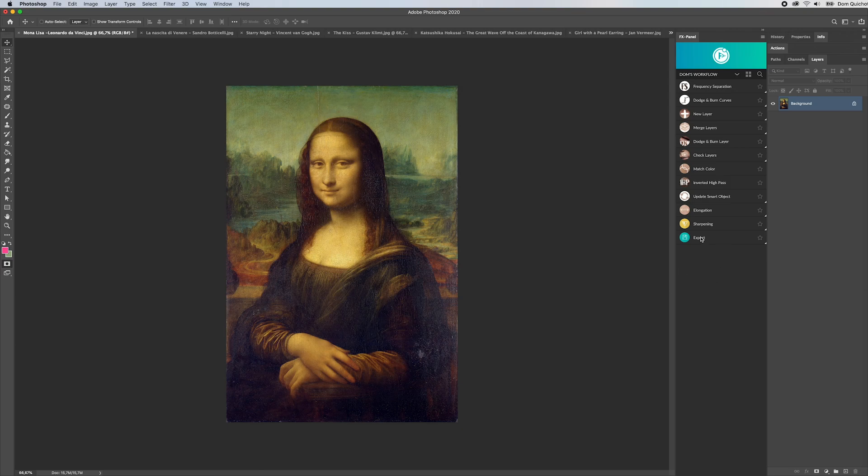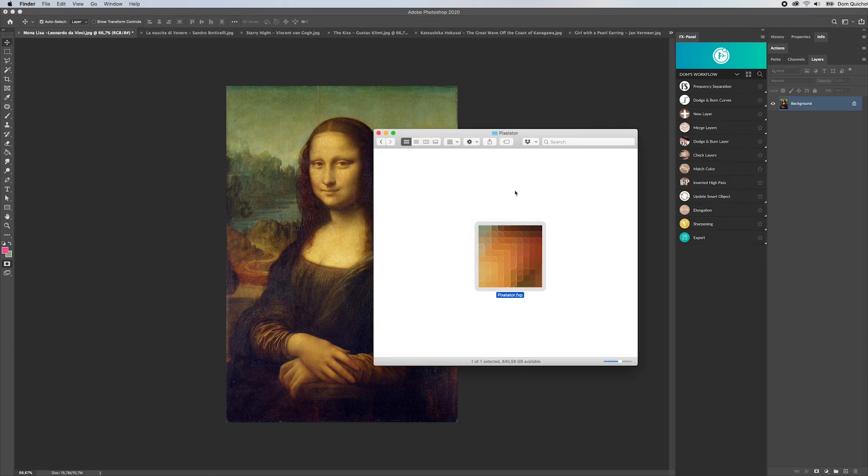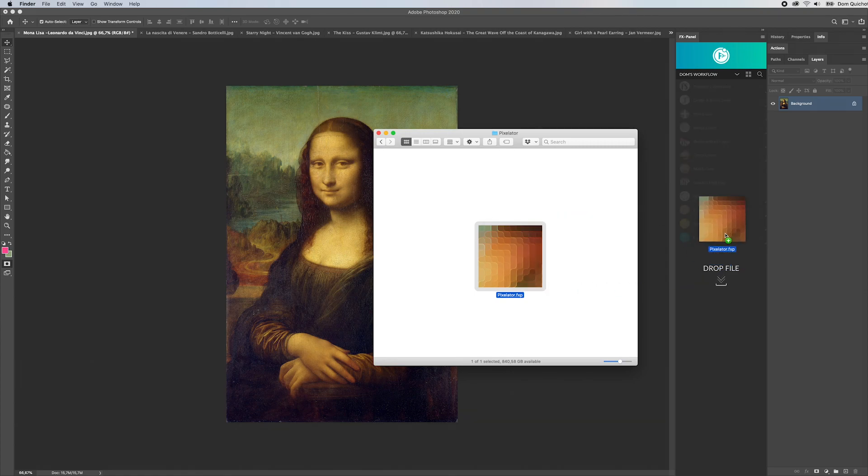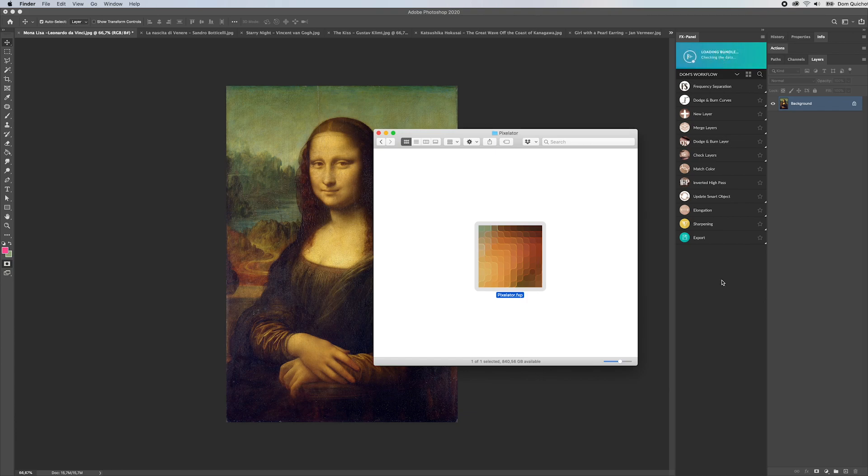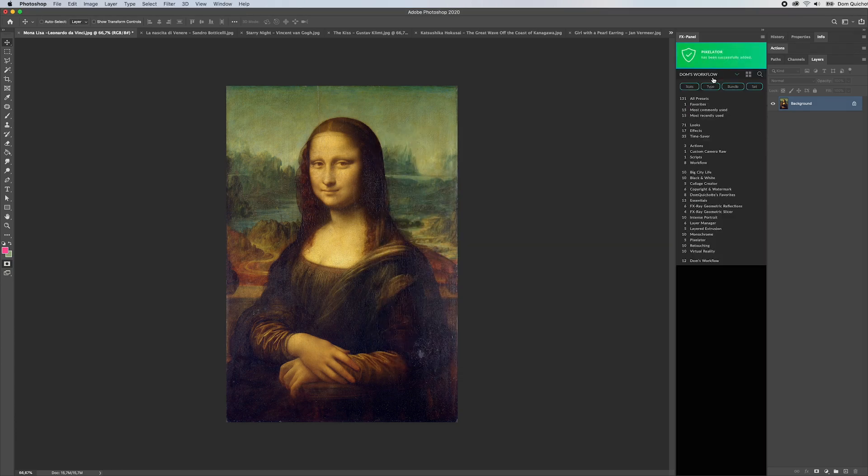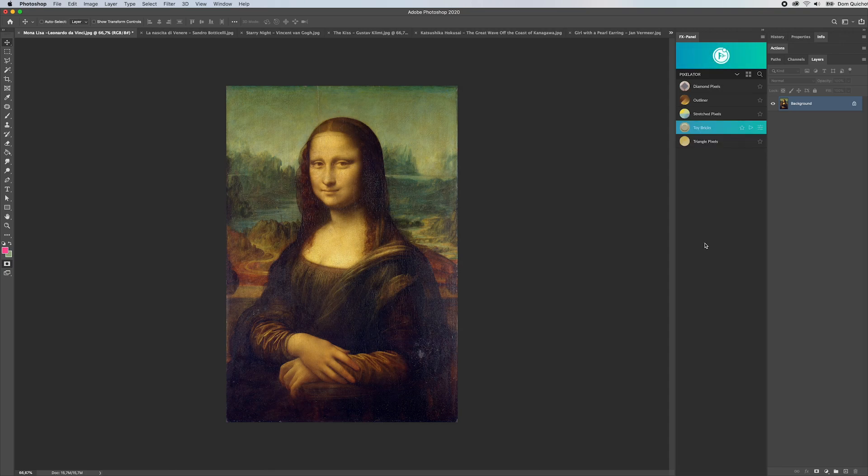So let's get started. First of all you need to import the pixelator bundle into the FX panel. I have it right here on my desktop and I'm going to drag and drop it right onto the FX panel, and then I'm going to select the quick finder and select pixelator.